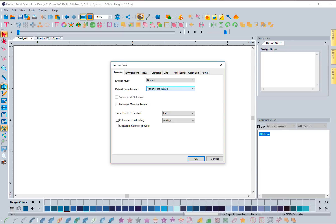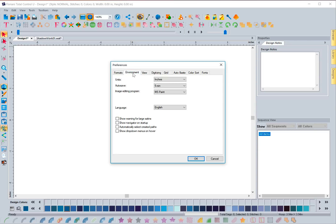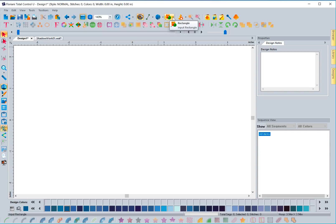There are a number of tabs at the top and you've more than likely been here before to change some default settings. What we've added in this update in the Environment tab is something that has been requested: you can automatically select created paths. What this means is if you check this box, it'll automatically select an object after you finish creating it.